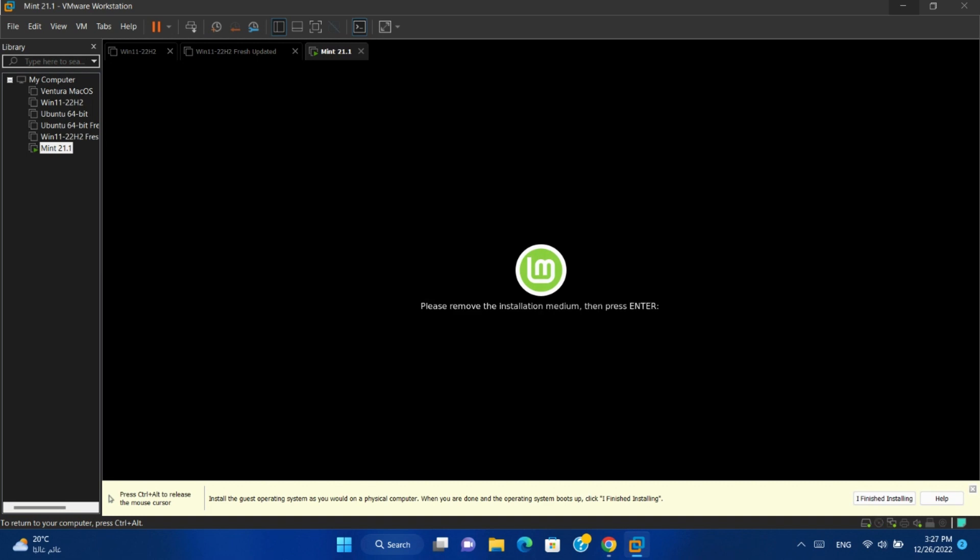If you are using a physical machine, remove installation media then press enter.